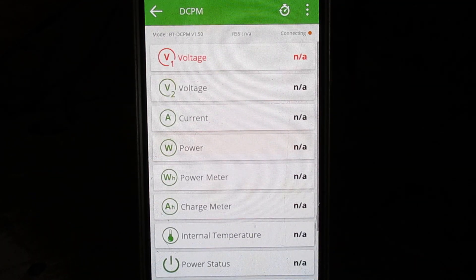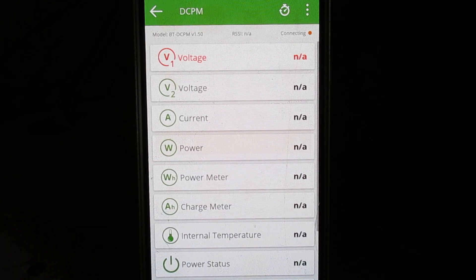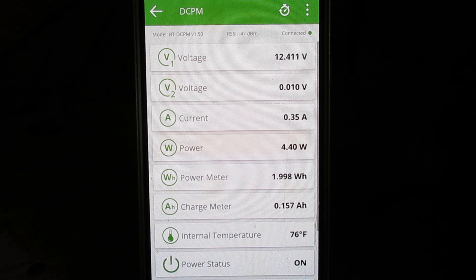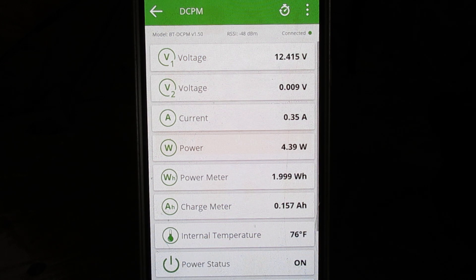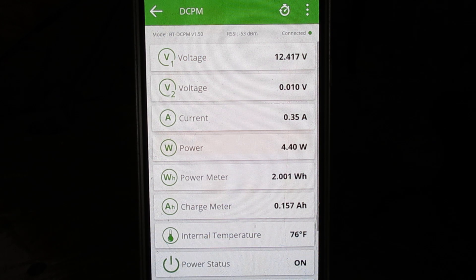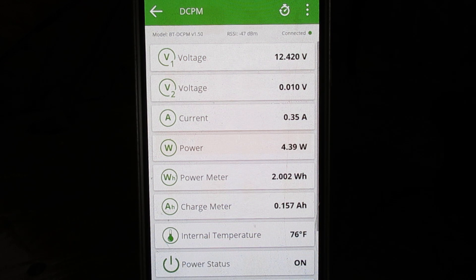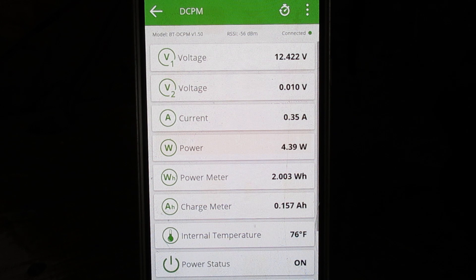I'm just going to click on it and that brings up the status of your bank. Now the Thornwave does have an internal shunt that you can hook up to, but it's only rated at 60 amps.